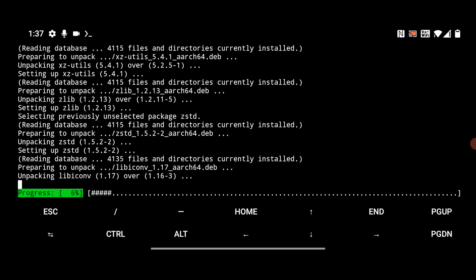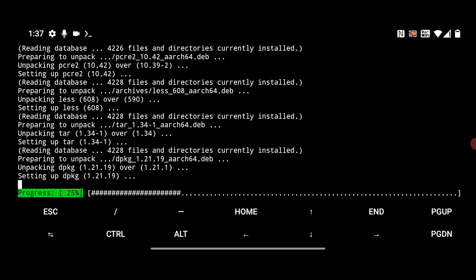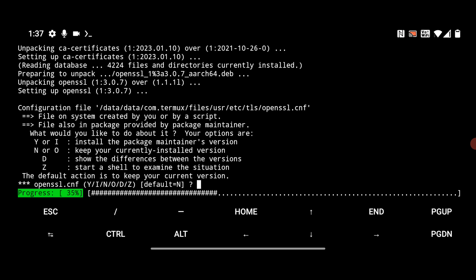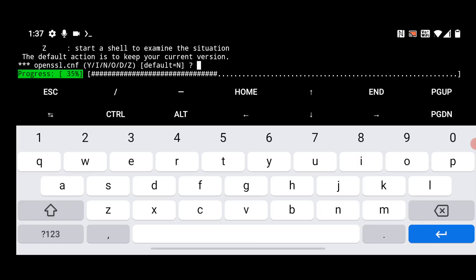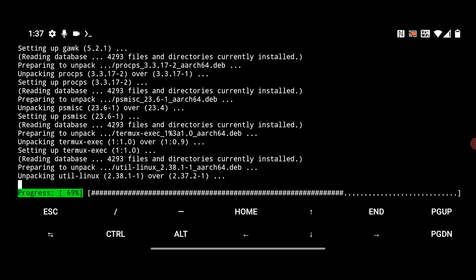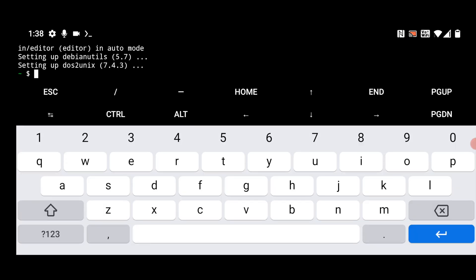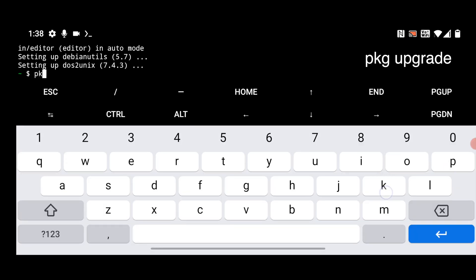We have installed all the latest updates for the Termex app. It will ask you multiple times — just keep the value Y. Now the installation of the update is completed. We need to upgrade all the packages of the Termex app, so simply type PKG upgrade and hit enter.